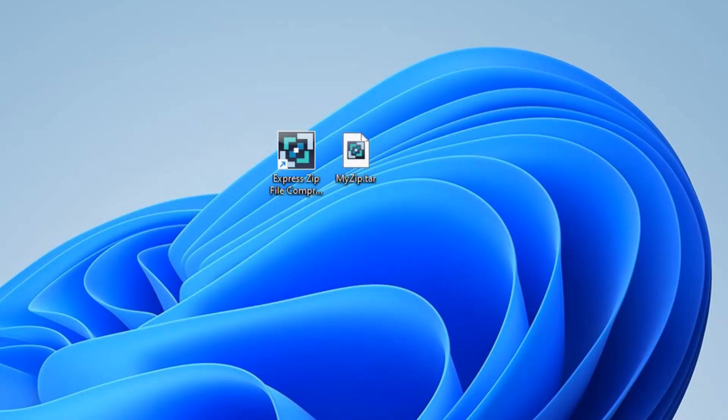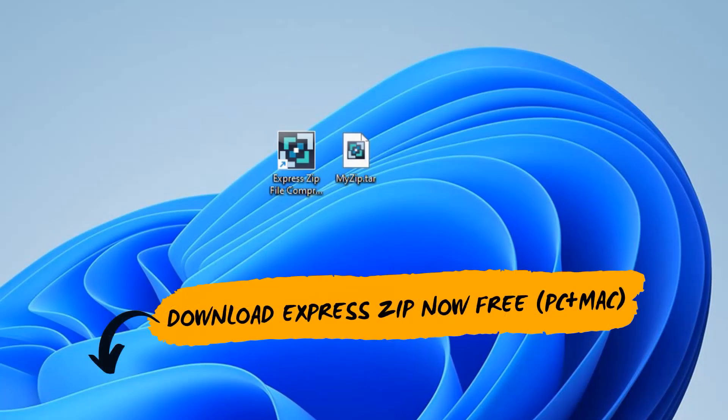Let's unzip a .tar file. A file like this where you are unable to access the contents. For this we will be using Express Zip, which you can download for free in the description below.